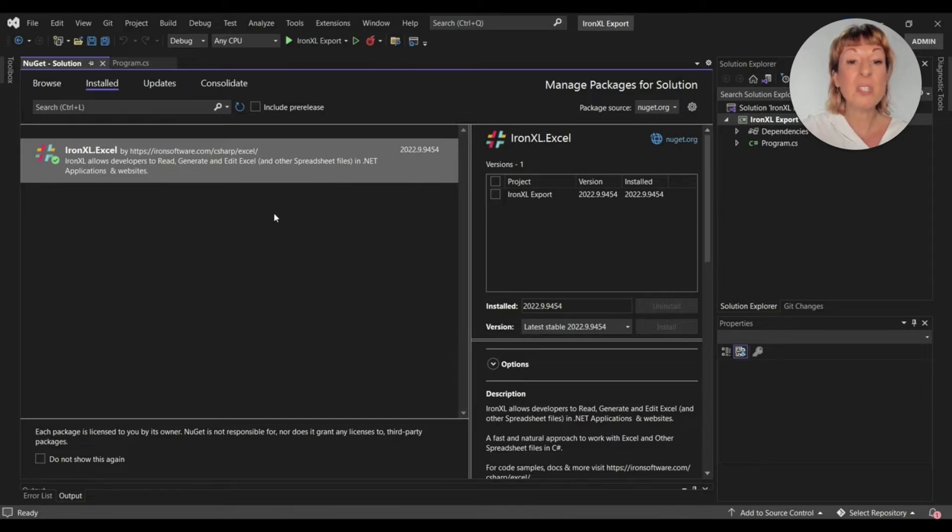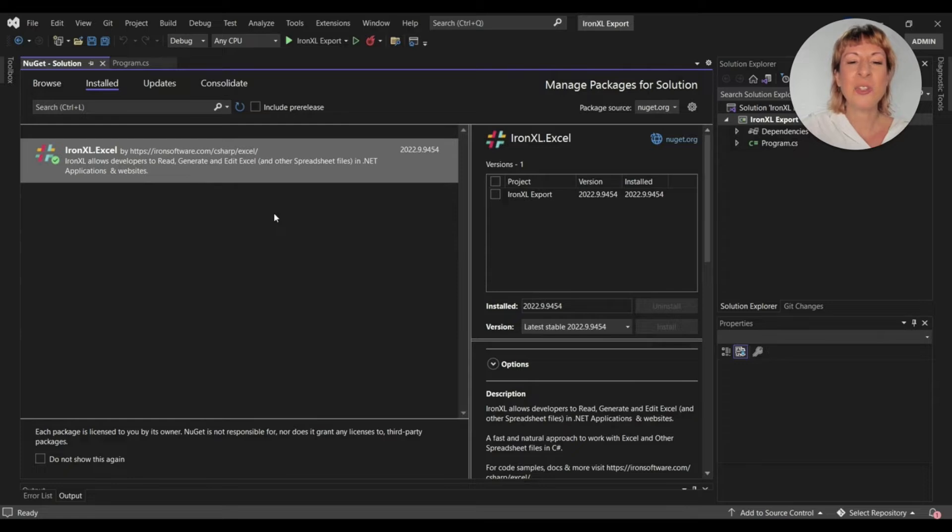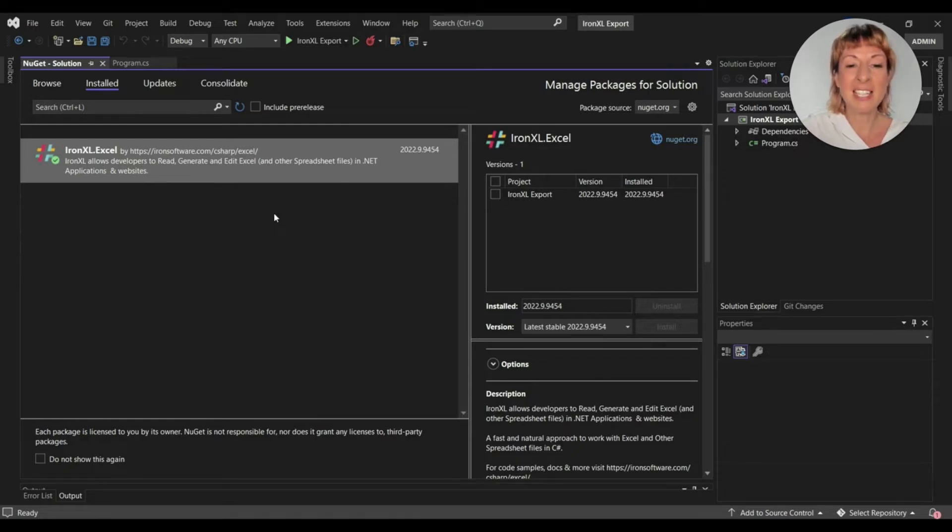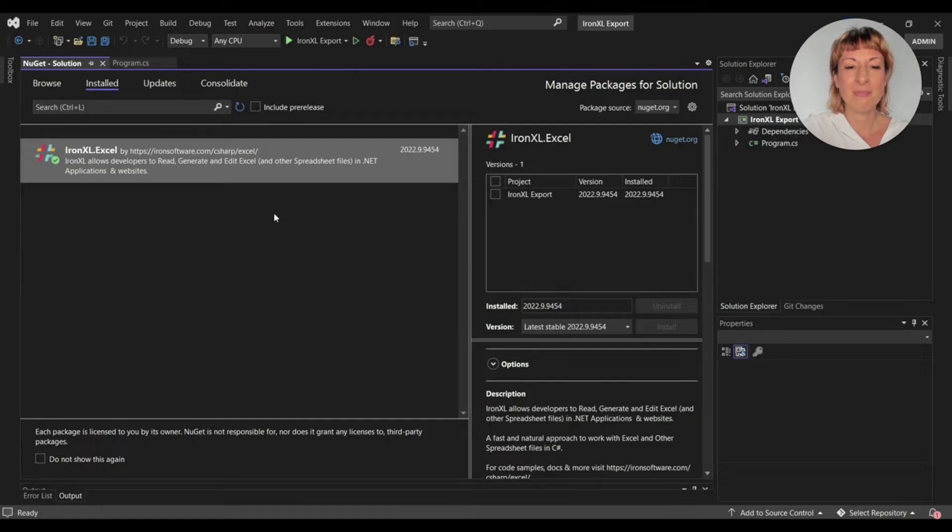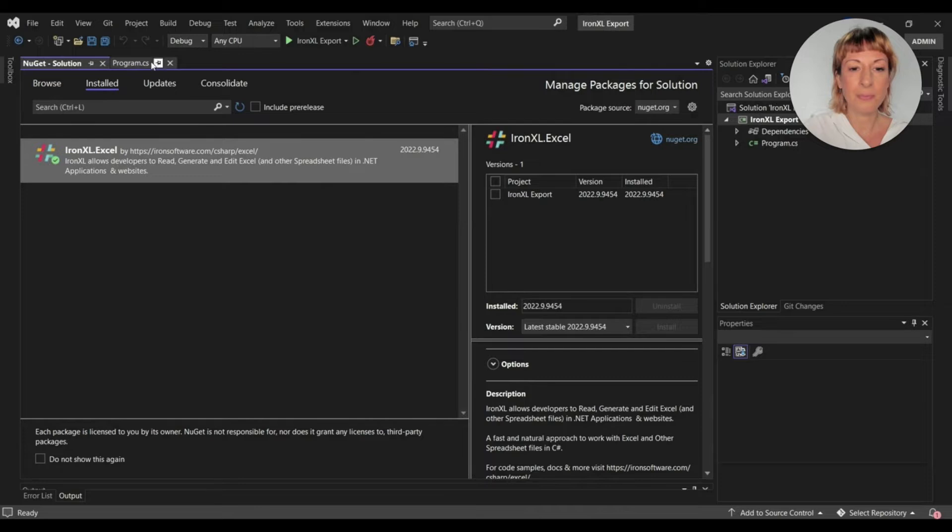You can also download it from the NuGet website. Just make sure you're installing the latest version of INXL for better results. Let's move to the code file.